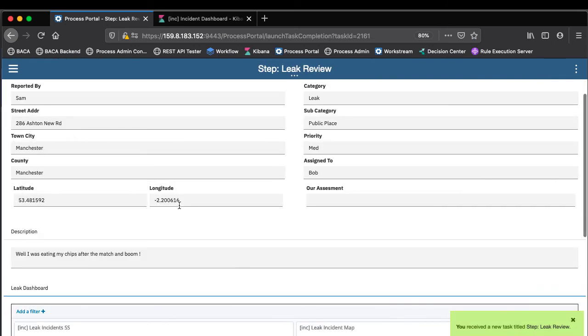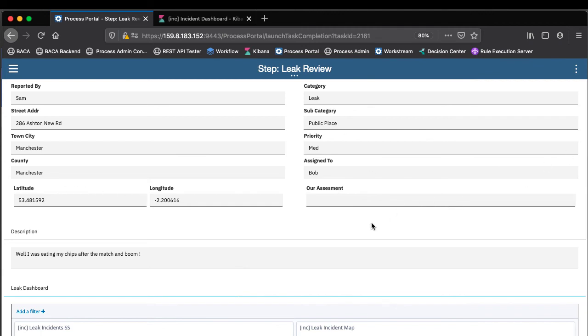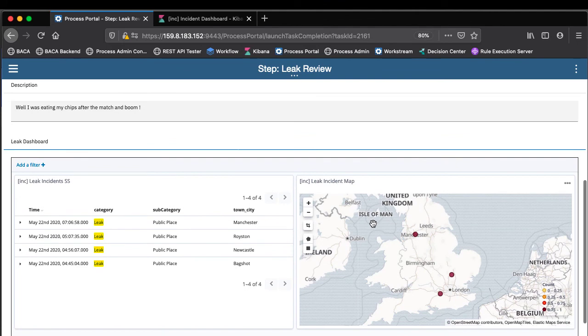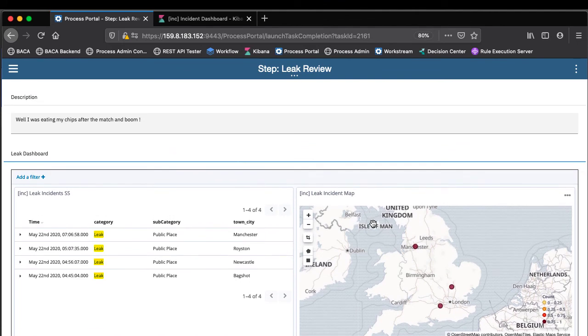We can see that it's actually added in the geolocation just using the address. And we can see this person here has a handy view of the dashboard.